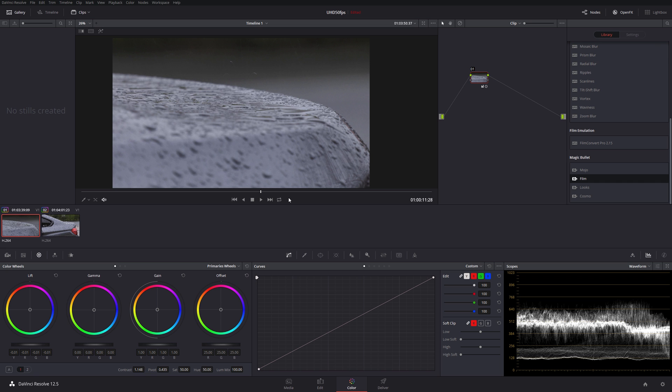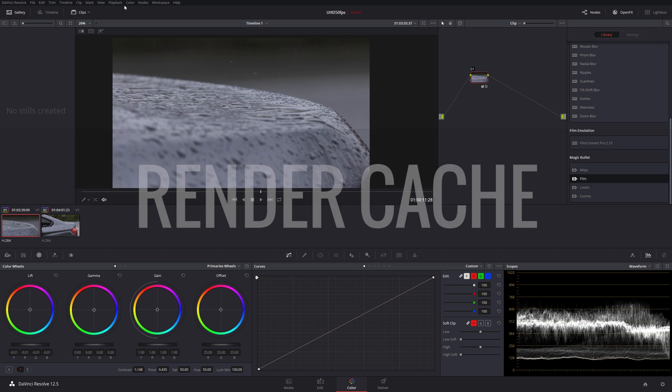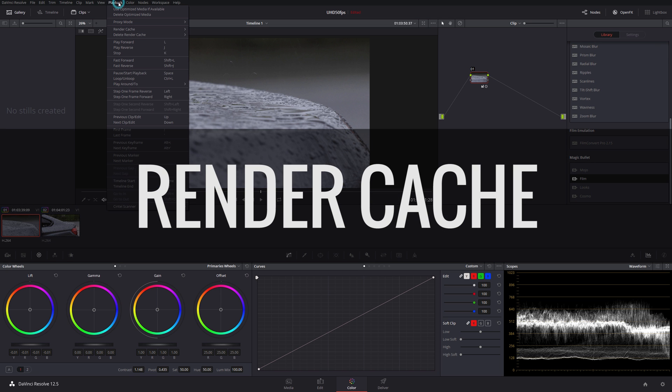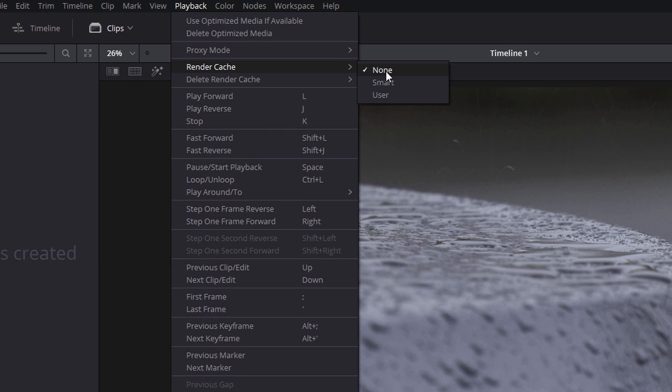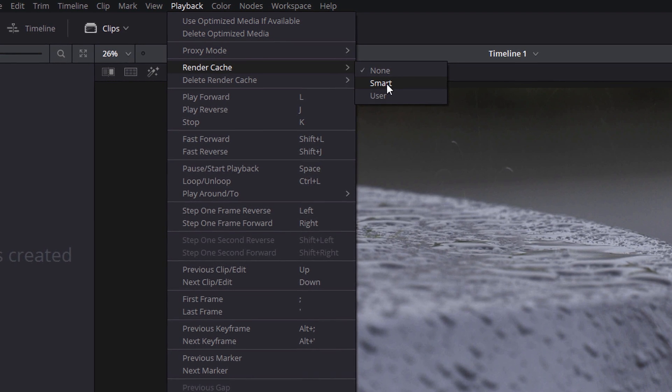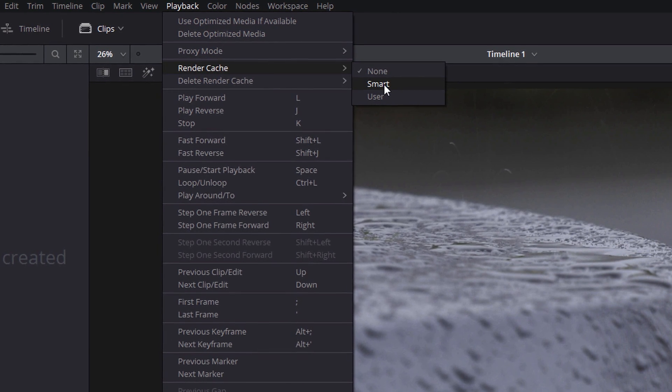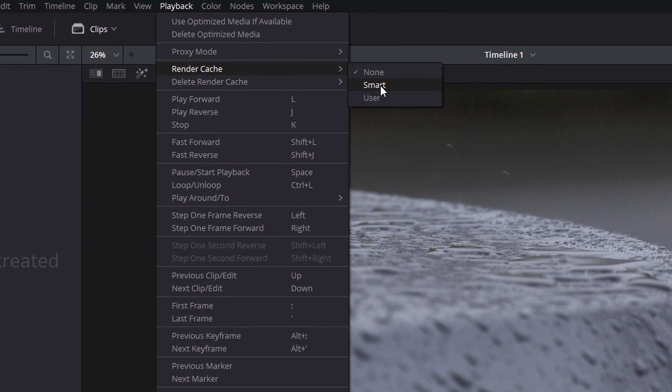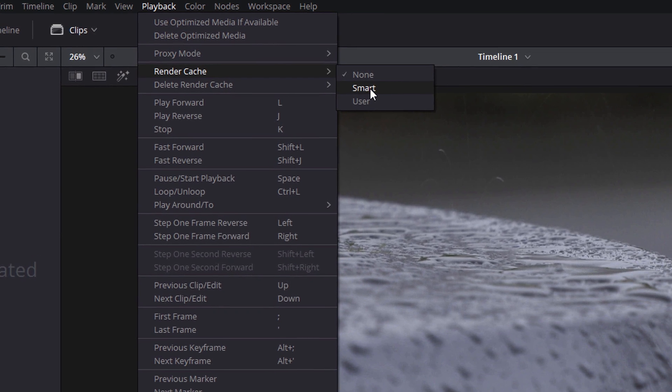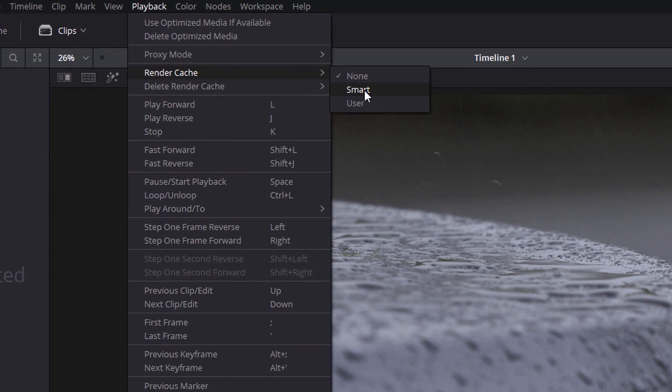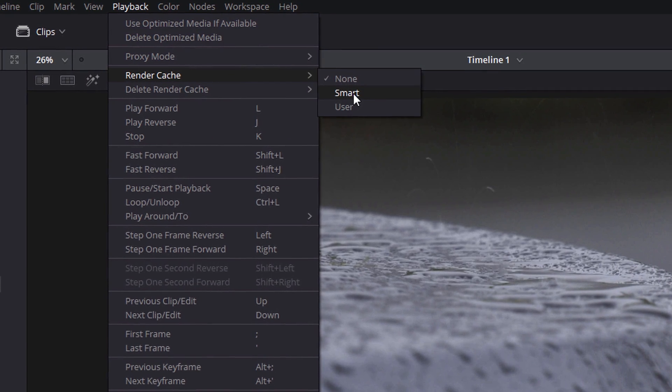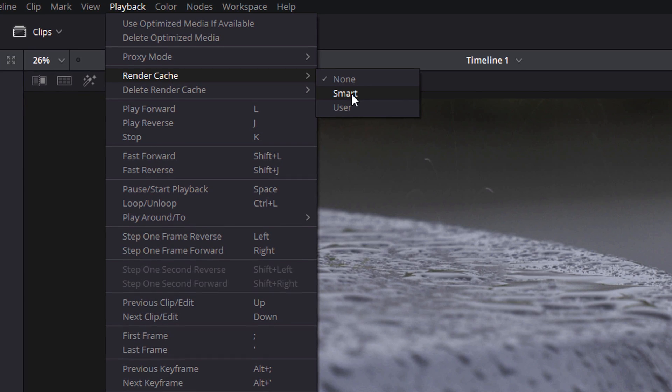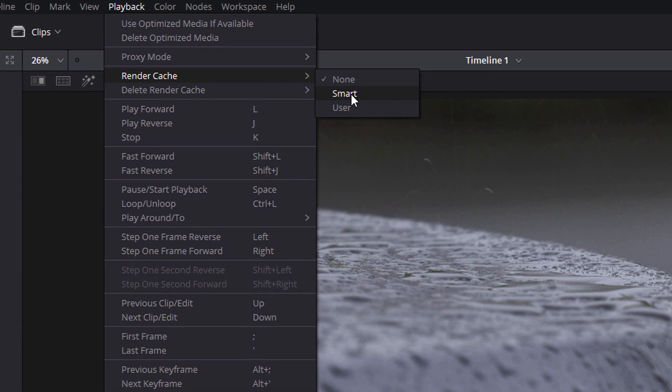Your second option to improve performance is to use the render cache. The render cache can be enabled under the playback section. It's initially set to none. You have a smart option which means that DaVinci intelligently looks at your clips, tries to determine whether or not you're going to have problems with playback, and if so, when it has free time available it will go off and create a cached render of that clip. It's a little bit like in Premiere if you're on a clip and you hit the return key—you'll do a render of that clip, apart from it does it a little bit more in the background.